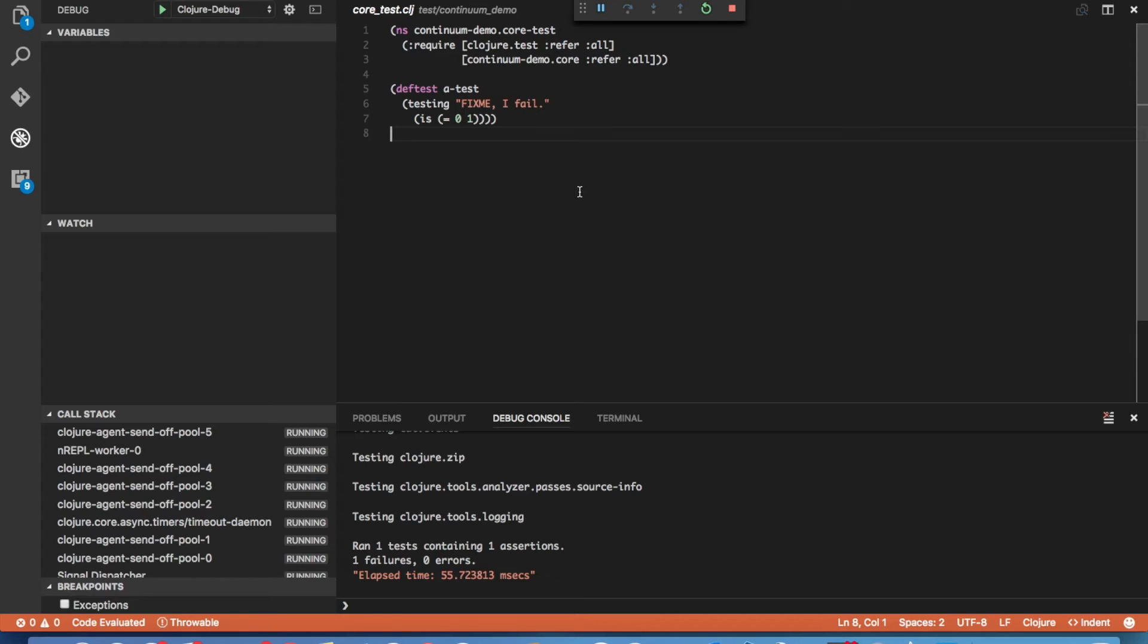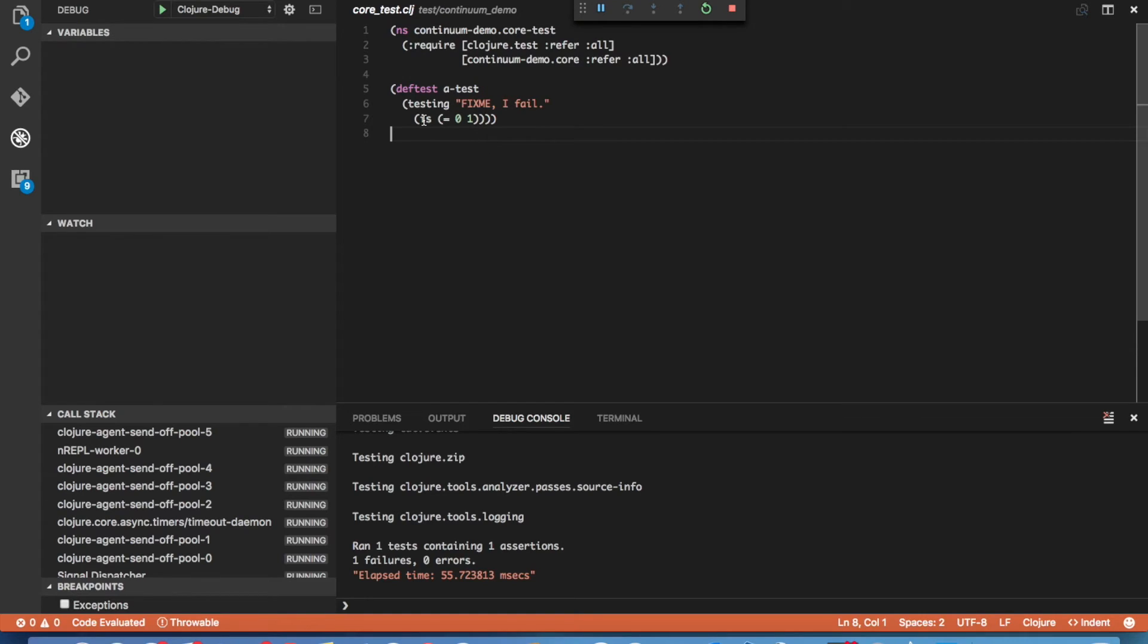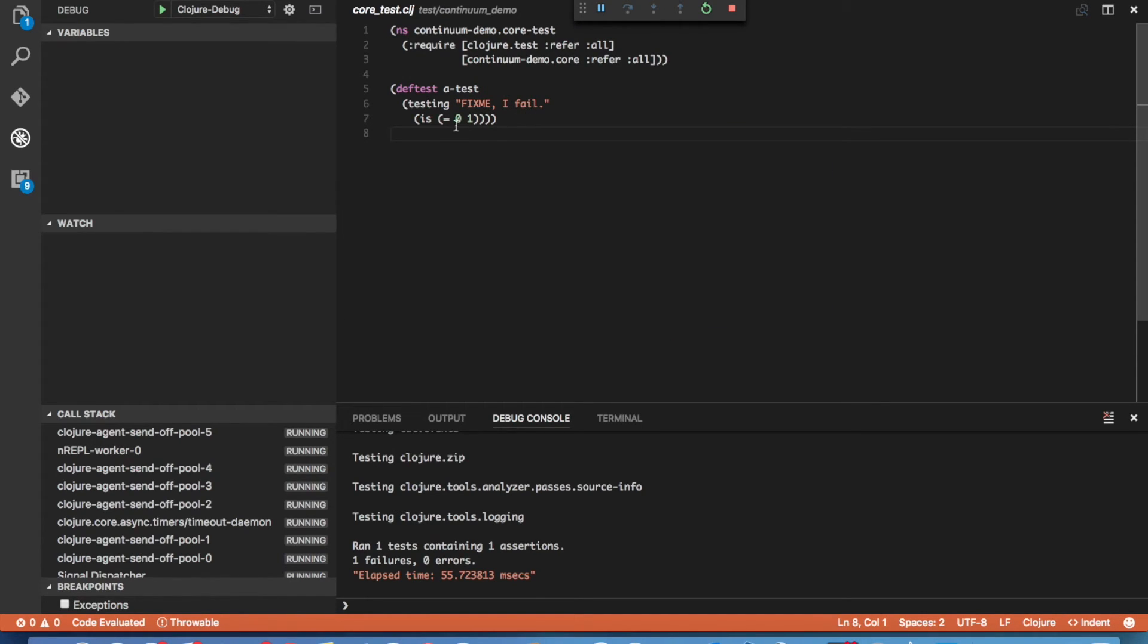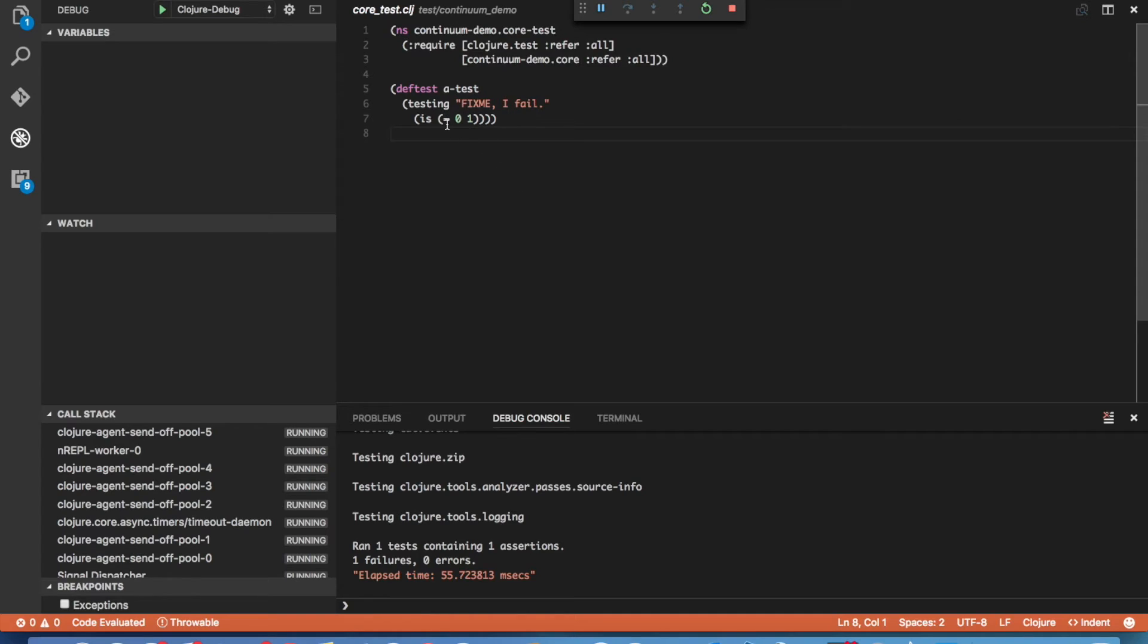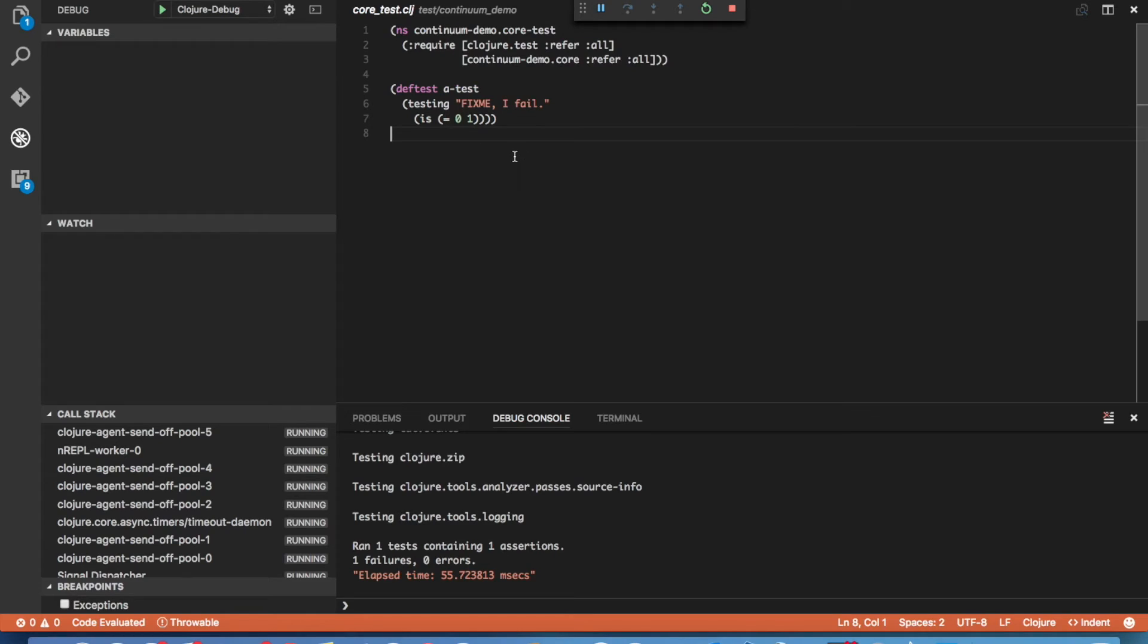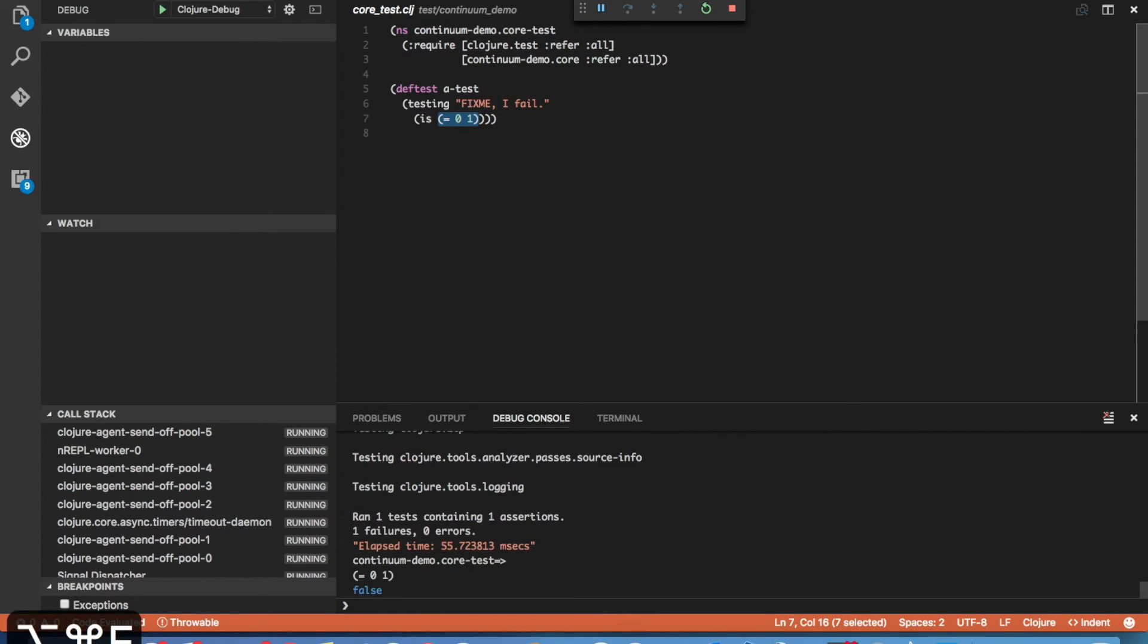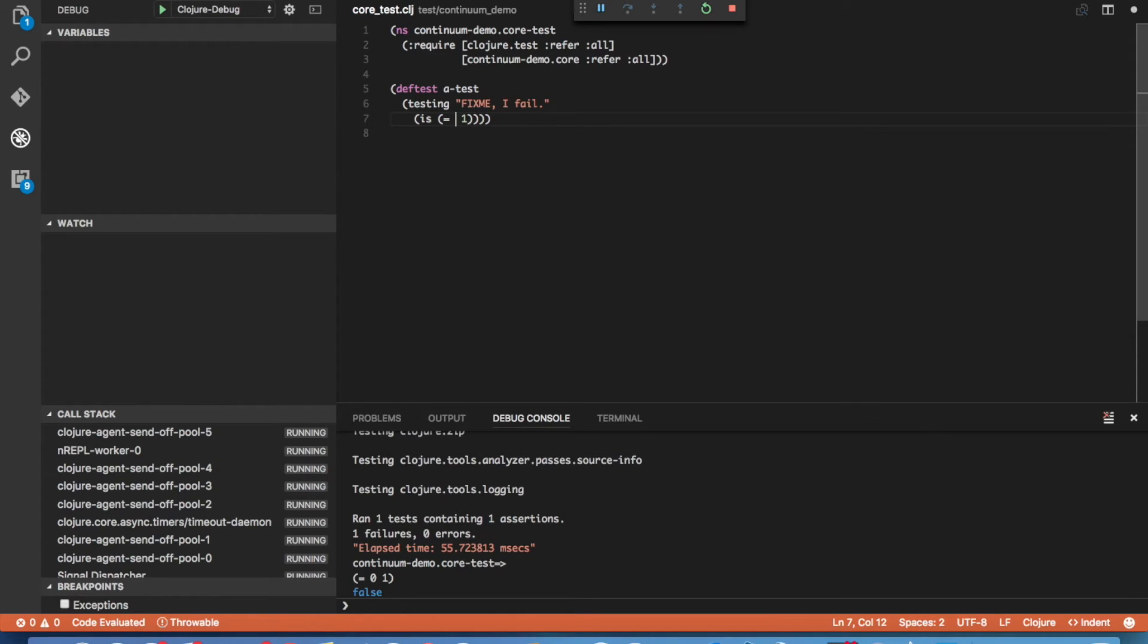Now it's pretty obvious what the problem is here. This test is designed to fail. But let's go ahead and pretend that we don't know what it is. So we need to figure out why this is failing. So if we hover over equals here, we see that equals returns true if the arguments are equal and false if they're not. So let's go ahead and test that. Once again, we use Shift Control M to select the form and then we execute it with Command Alt E. And as expected, we see it returns false. So we can fix this and we'll go ahead and change our doc string here as well.